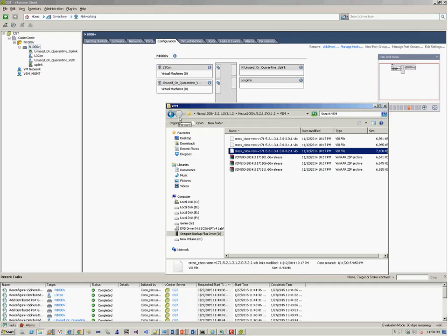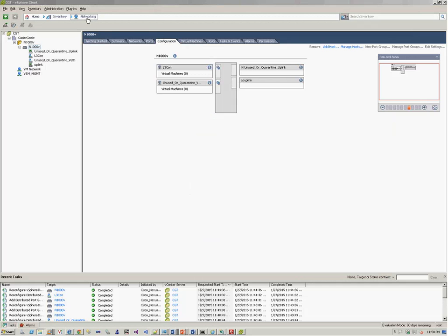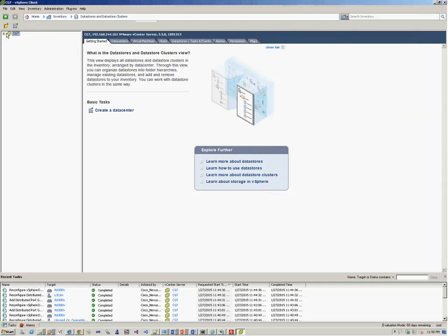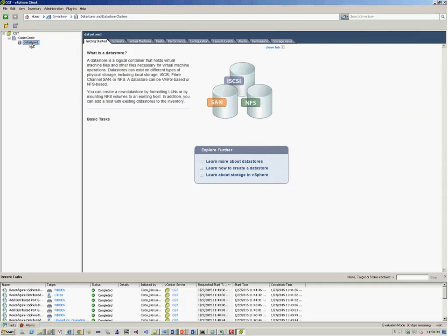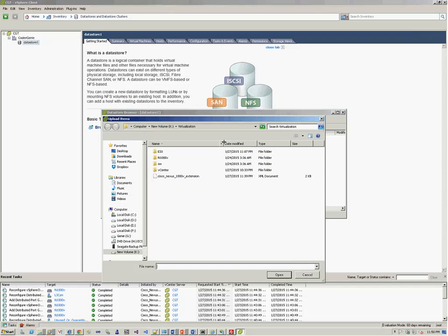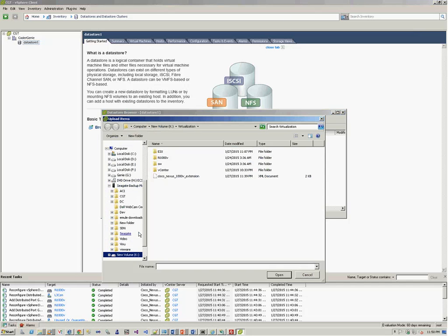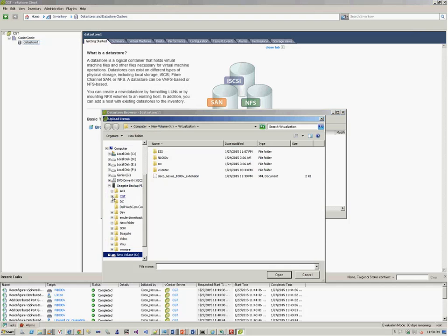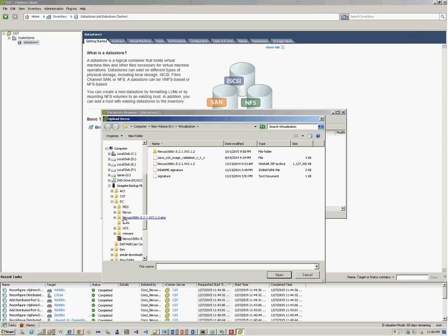So we'll be uploading this on the datastore, and then we'll be installing it on the ESXi host. We go to Datastores, Datastore1, Browse Datastore, and we upload file.